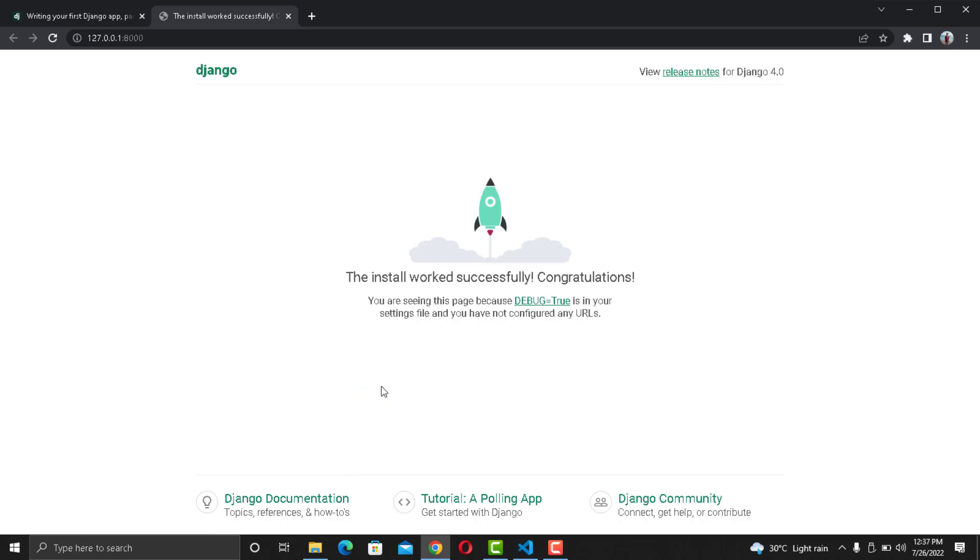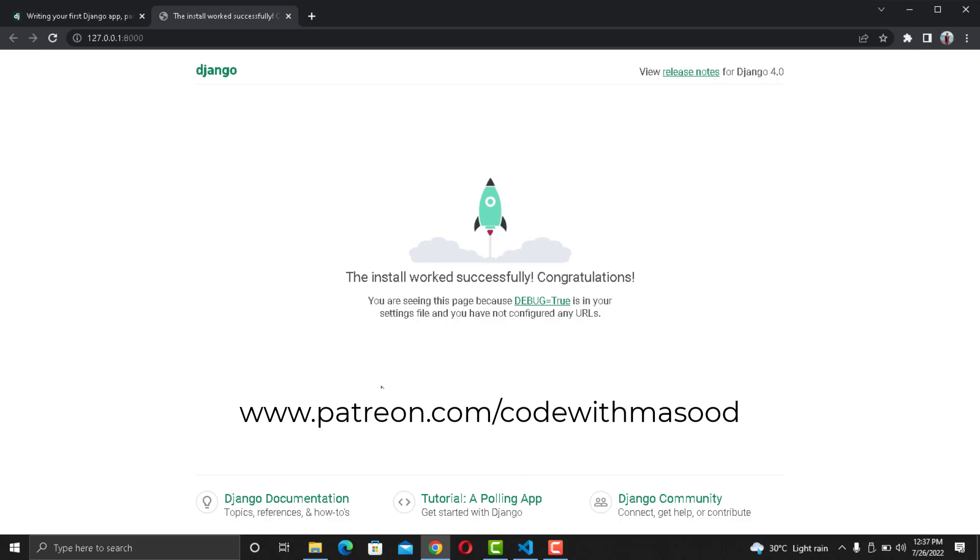Also if you want to support this channel, you can do it on Patreon with as little as $2. The link to my Patreon page is given in the description. Thanks a lot for watching and I will see you next time.